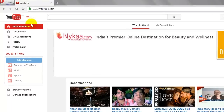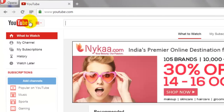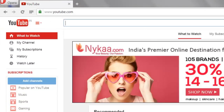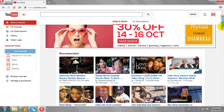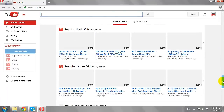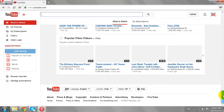As you can see, currently we are viewing YouTube India in English language. To change that to a native language, scroll down to the bottom of the page.